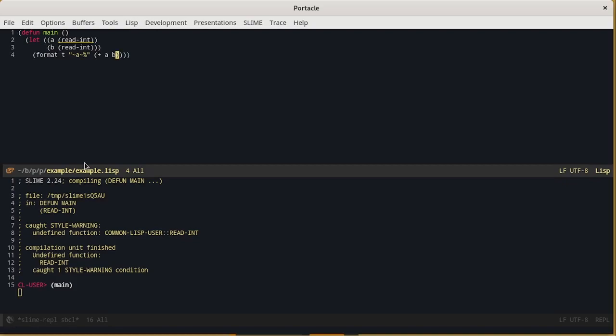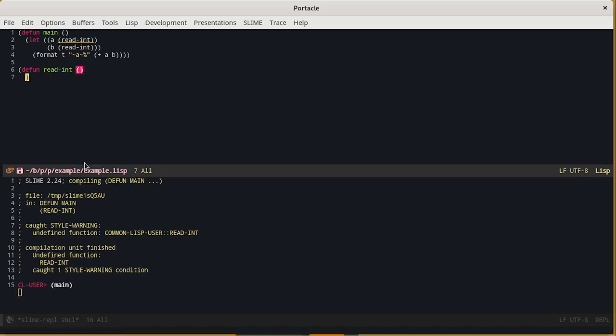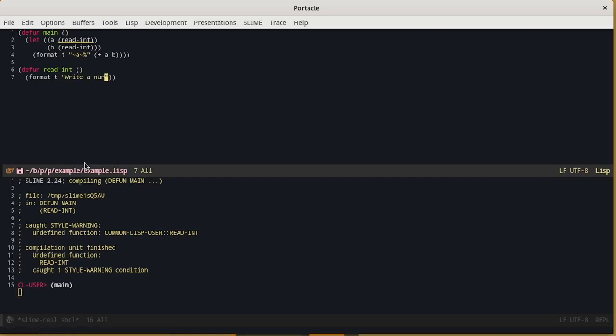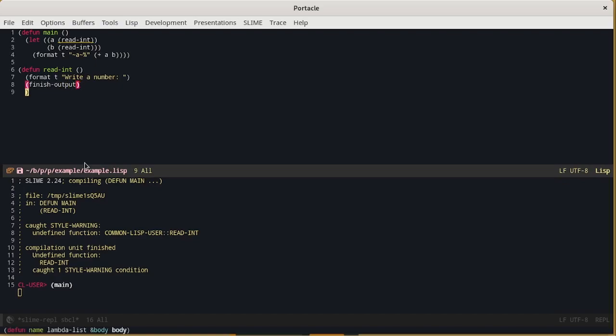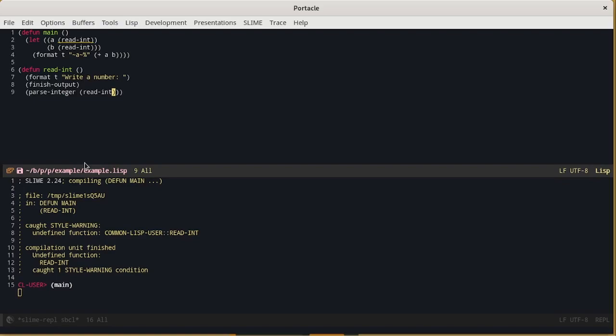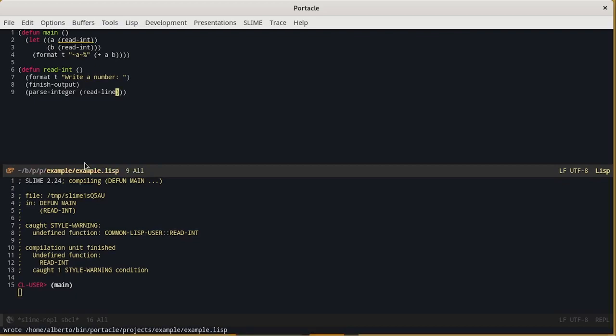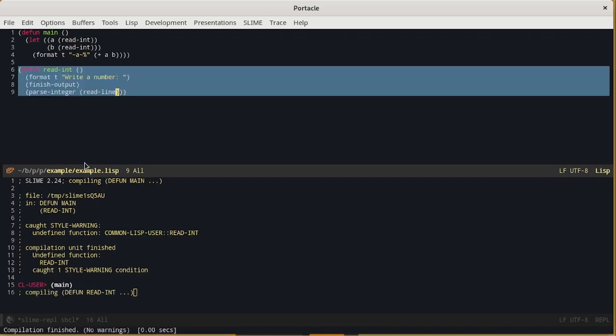Now we can implement the function and compile it. It should ask the user for a number. Flash the output. And finally read a string and parse it to an integer.